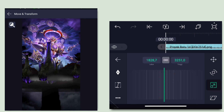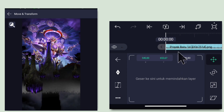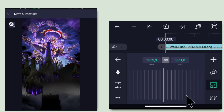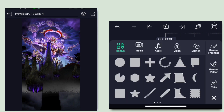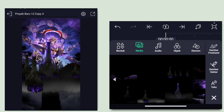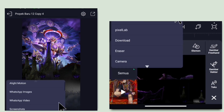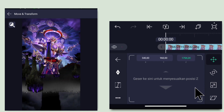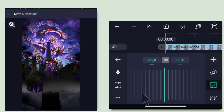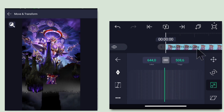Jika sudah kembali, klik lagi icon plus, pilih media, masukkan mentahan lagi. Masukkan mentahan yang seperti ini. Klik di bagian Z, turunin jadi 2000. Jika sudah, perbesar lagi. Klik di bagian X dan Y, posisikan agak ke atas. Jika sudah kembali. Klik lagi icon plus, pilih media. Di sini masukkan untuk foto PNG-nya. Untuk contoh foto PNG-nya, turunin di bagian Z jadi 1800. Kecilin dulu dan taruh di bawah sini.